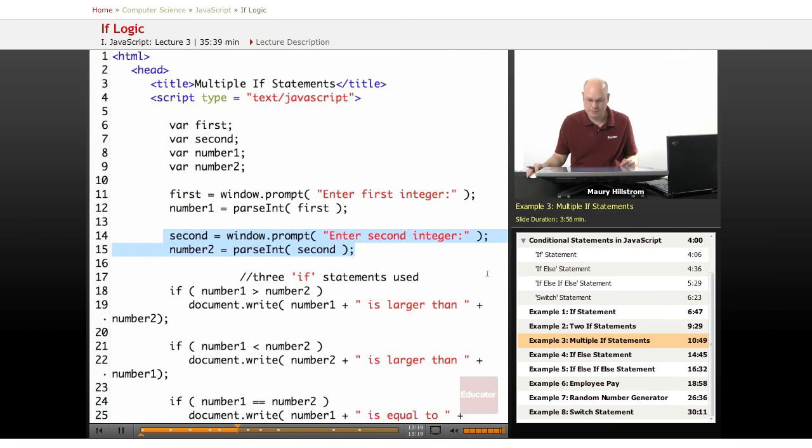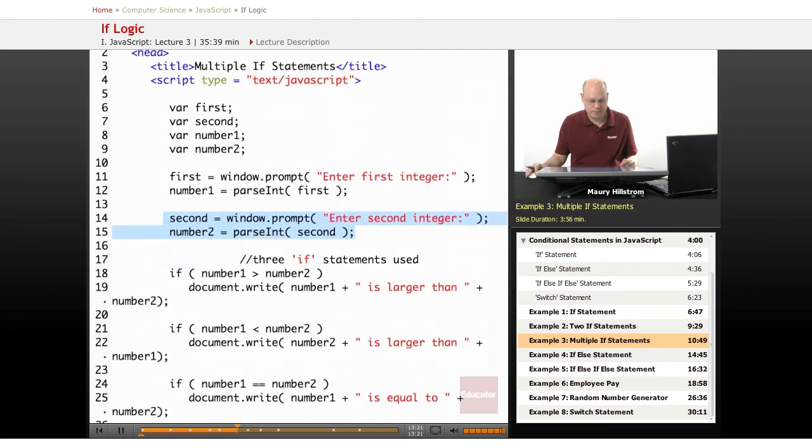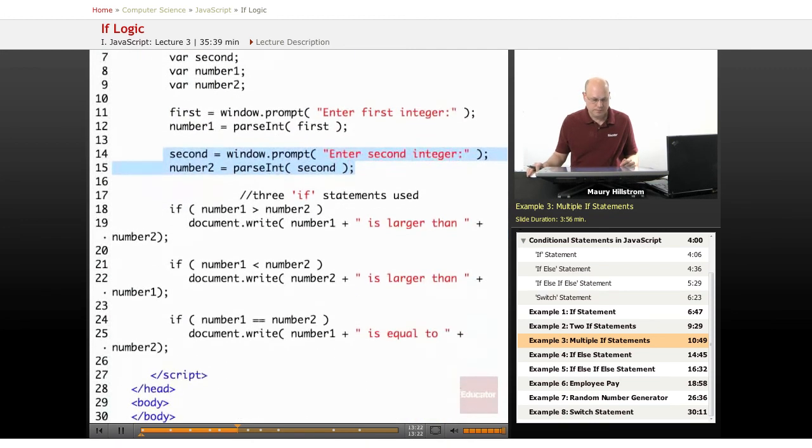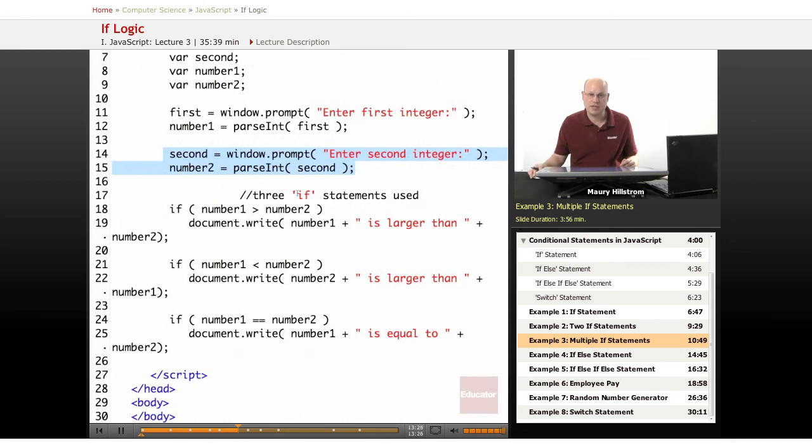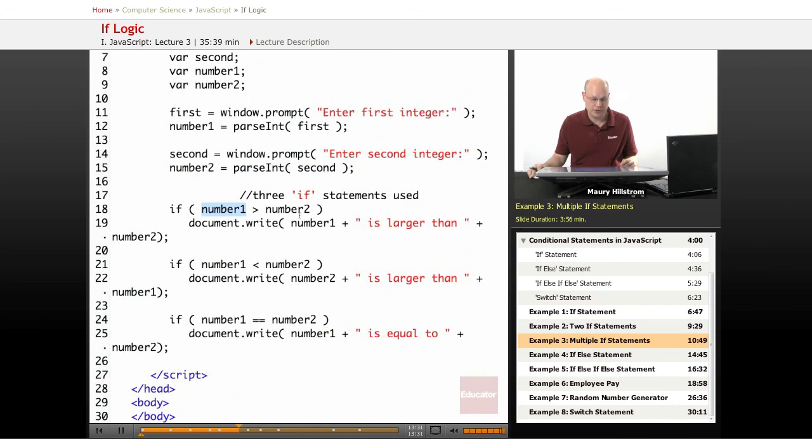Then as we go down here, we can see that three if statements are used this time. So we're talking about multiple if statements. We say if number one is greater than number two, then write that number one is larger than number two.